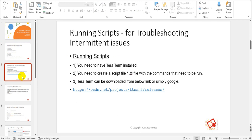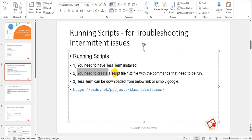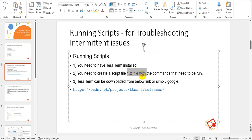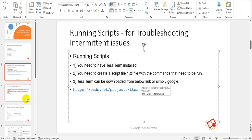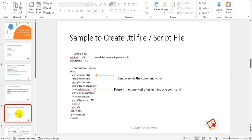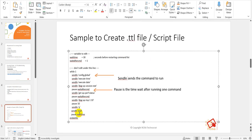For the first method, you need Tera Term installed on your machine and a script file created with the extension dot TTL. The TTL file is known as a Tera Term macro file. You don't need to worry — I'll show this live as well. We need a Tera Term-installed PC and a script file containing all the commands to run during troubleshooting. These commands can vary based on what you are troubleshooting. Tera Term can be downloaded from the link shown or you can simply Google it.